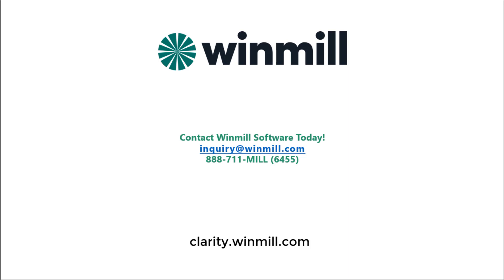We hope this video gives insight into why the Clarity PPM solution is so widely used among large and small organizations. If you would like to schedule a more focused demo for your team, please contact Windmill using the information on the screen.